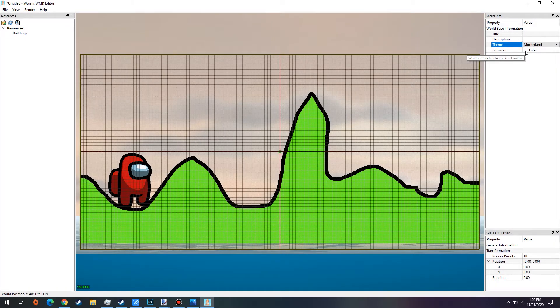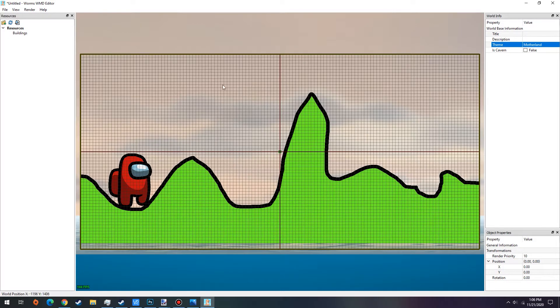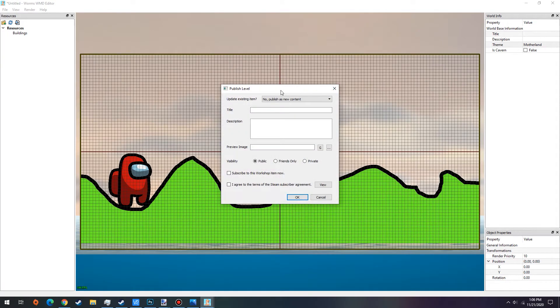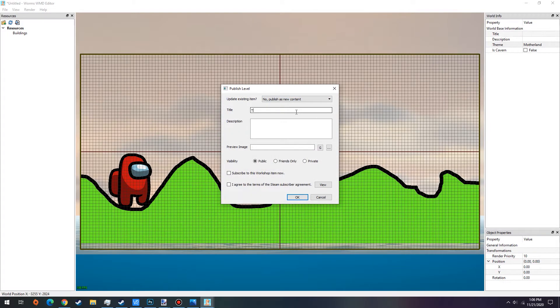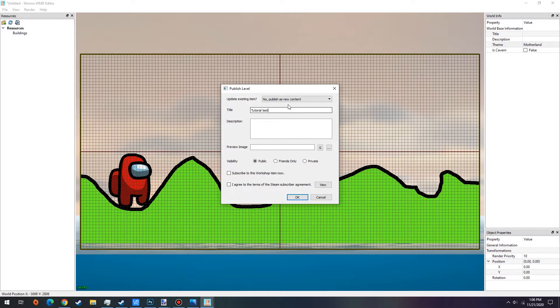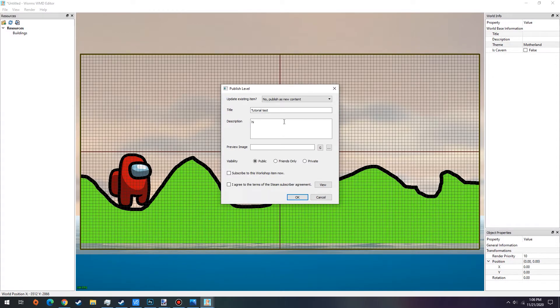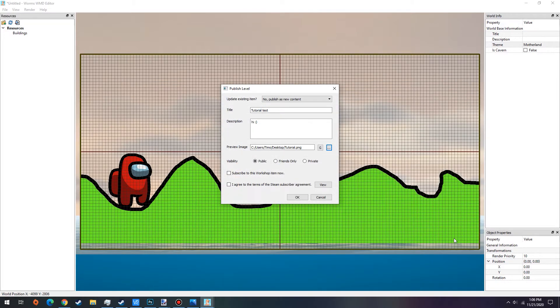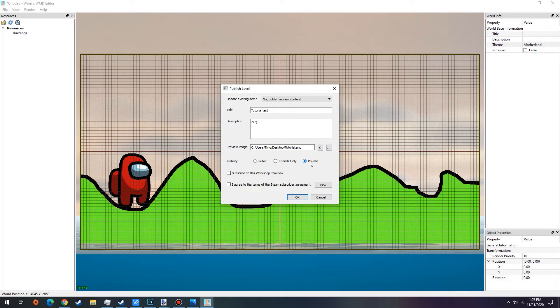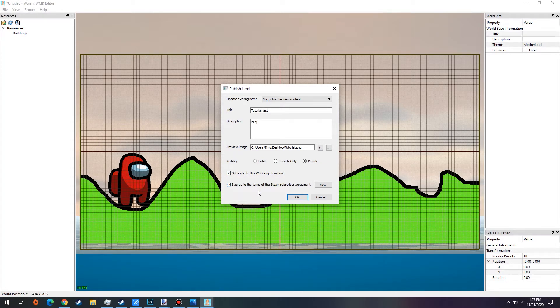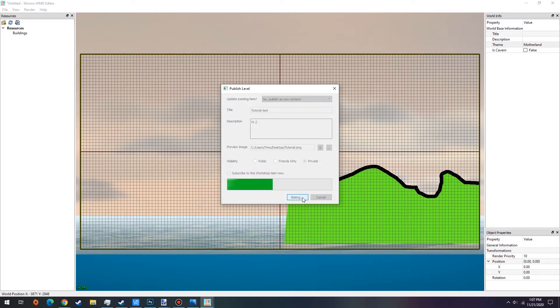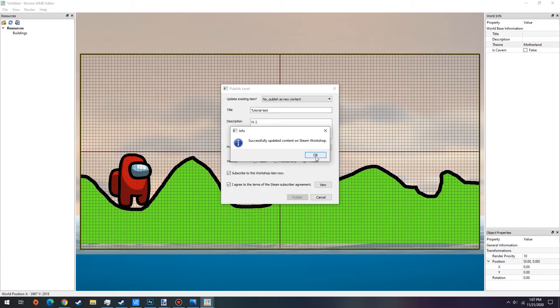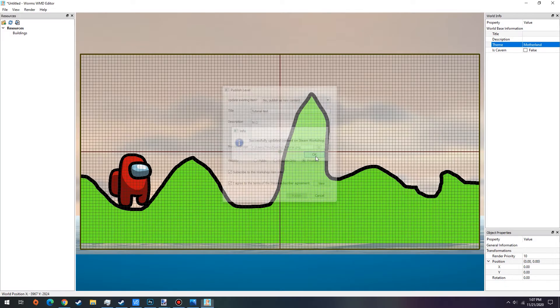Once you're happy with your map the next thing you're going to want to do is you want to press publish landscape. So now we're going to publish this as new content. We're just going to call this tutorial test. And then here you've just put in a description like hi for whatever you want. And then you need to have a preview image. So you can either save a preview image or you can just load up the tutorial image. This sometimes bugs out but it's fine. We're going to make this private. And here you can subscribe to this workshop item now, which you probably want to do. And you want to agree to the terms and conditions. Because what this does is it instantly publishes it on the steam workshop. So go ahead and press ok. So there we go. It's going to make the map. Successfully updated content on the workshop content.